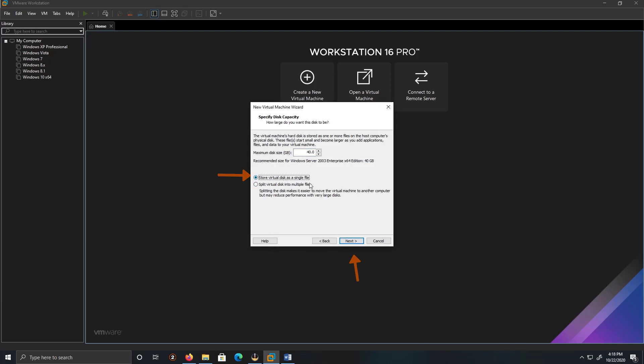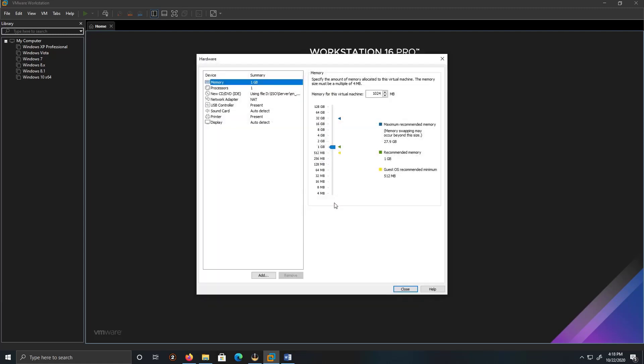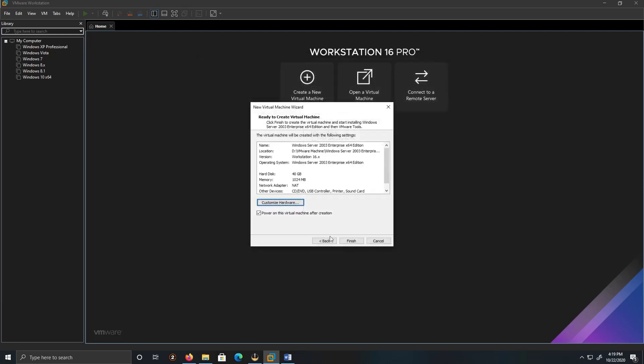And then click Next. If you feel like modifying your virtual machine, feel free. You can add more processing power or memory. Close and then Finish.